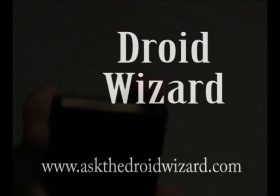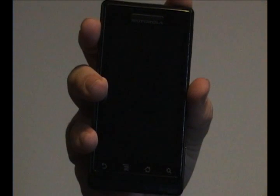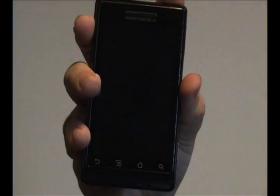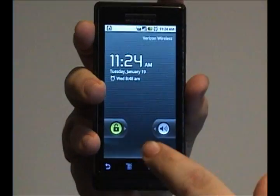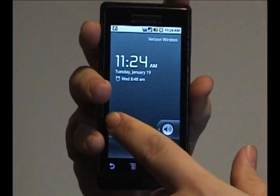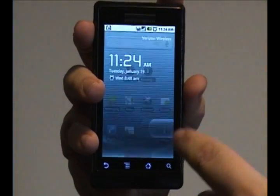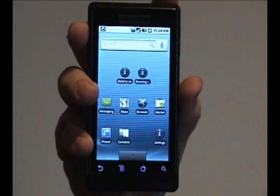Hey folks, DroidWizard here, bringing you some more tutorials on your Droid phone. Today, we're going to show you how to move stuff around on the desktop a little bit further.